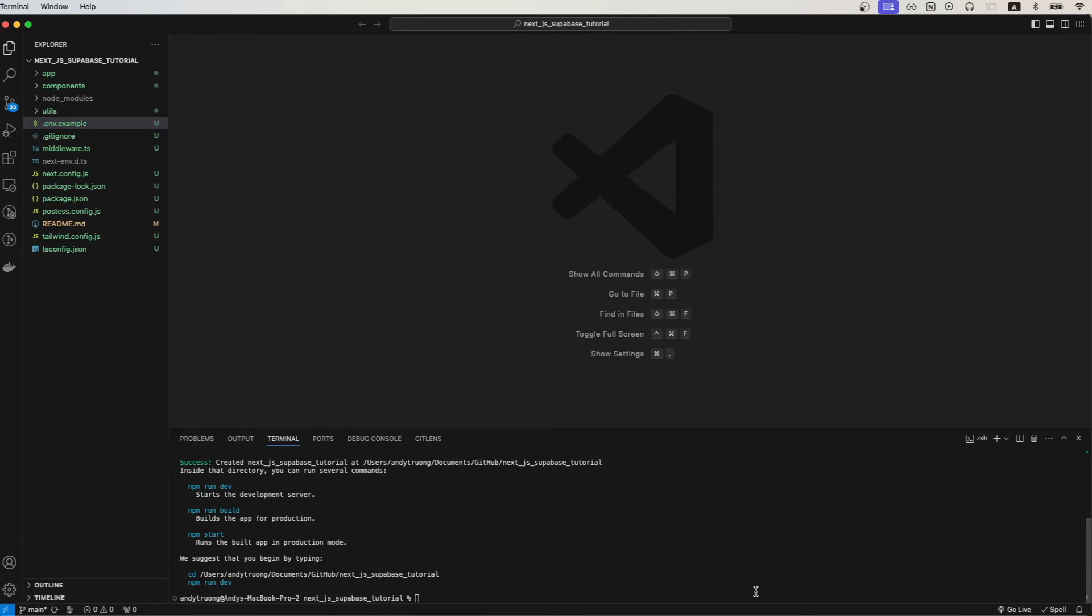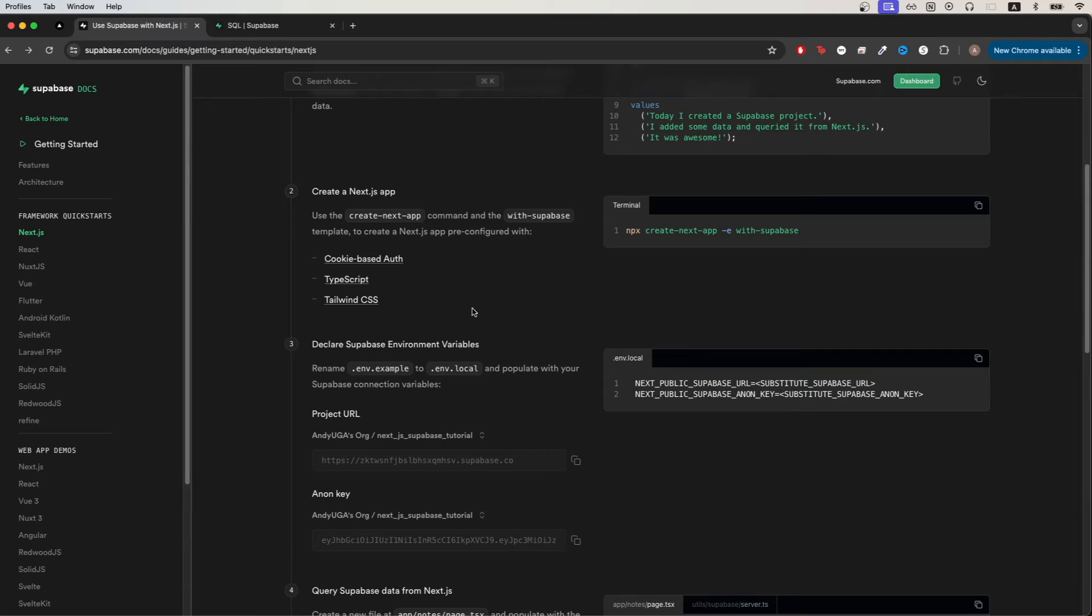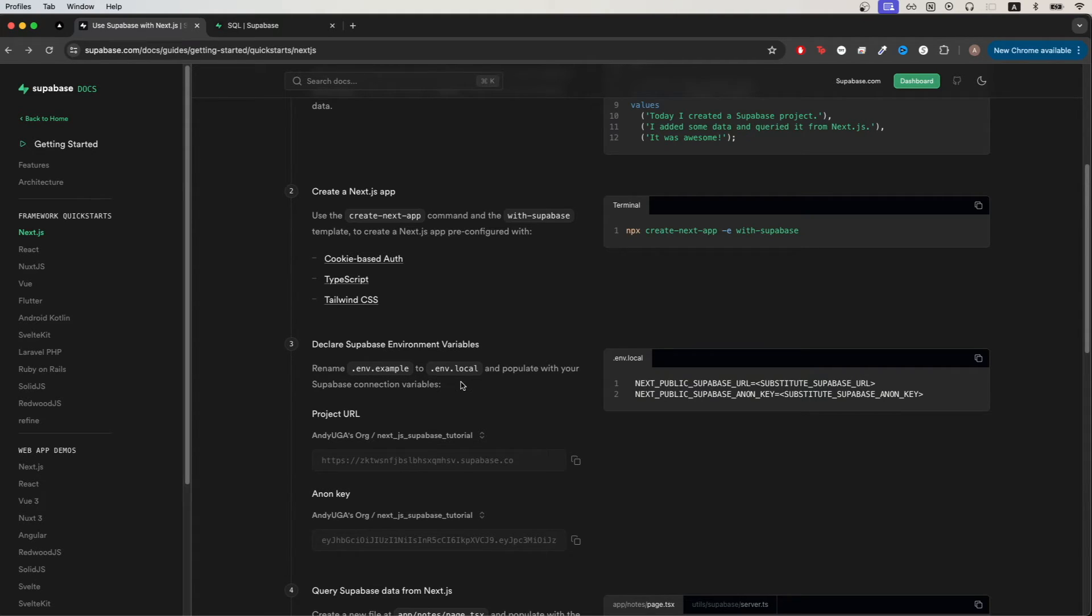Going back to the documentation, the next step is to update our environment variables. Before we do that we just need to rename the .env file that was created for us. So instead of saying .example it should say .local instead.